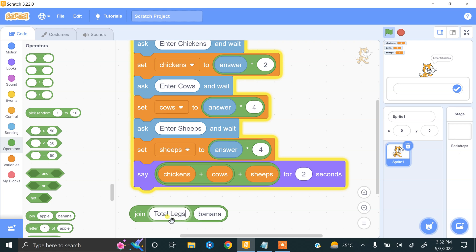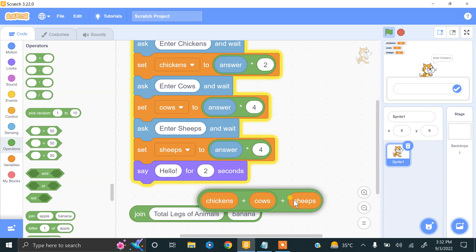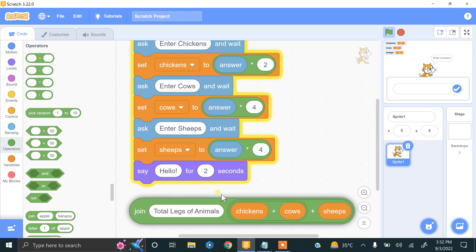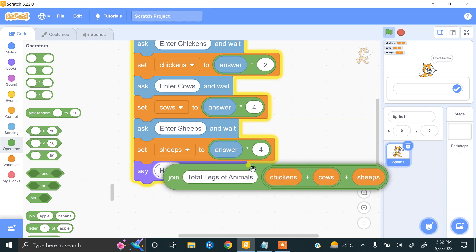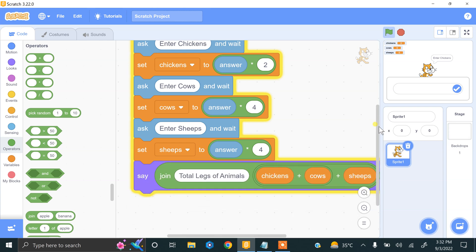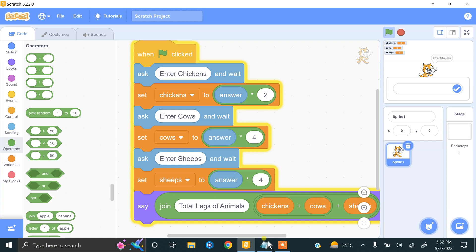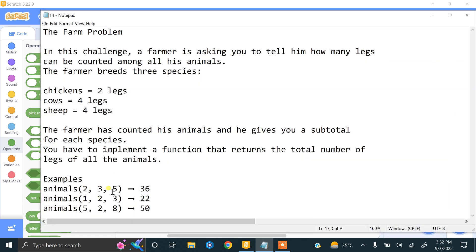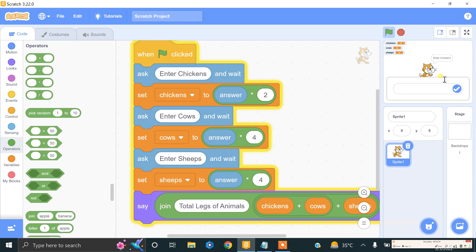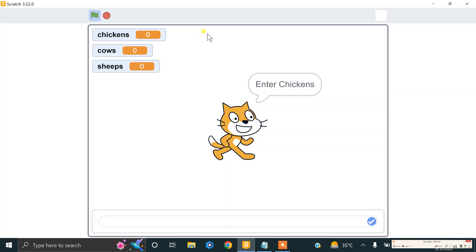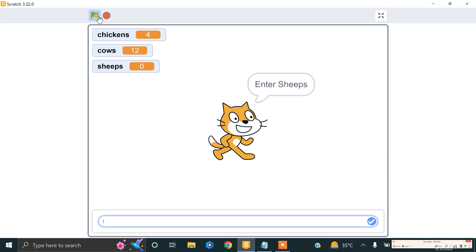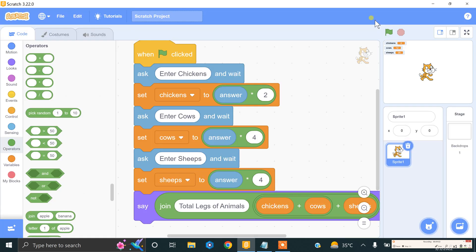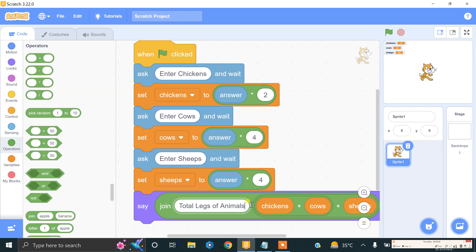Let's try this. We have the first option: two, three, five, so the answer will be 36. Let's do this: two chickens, three cows, and five sheep. Total legs of animals is 36. That's great.